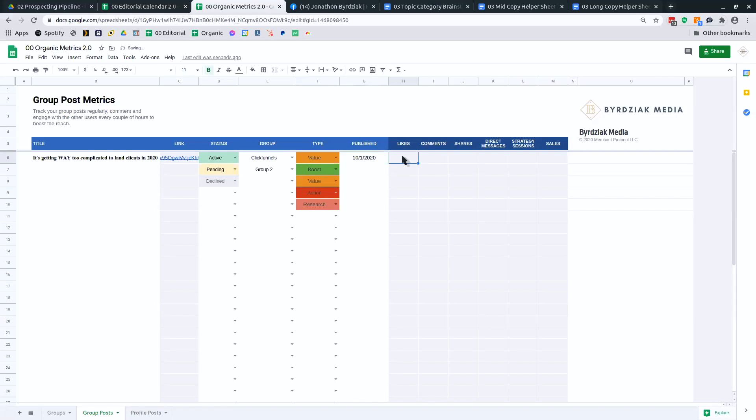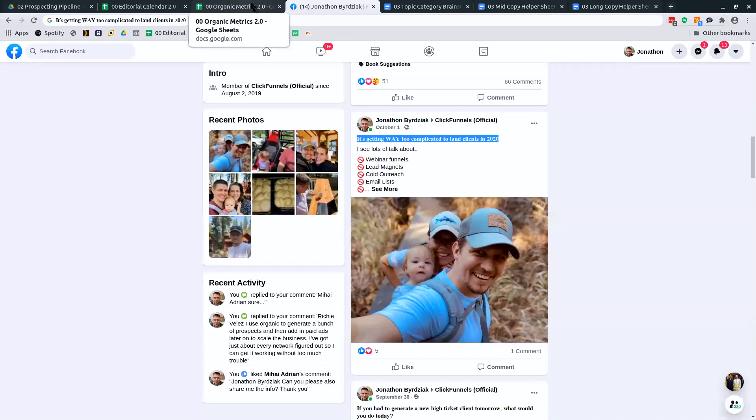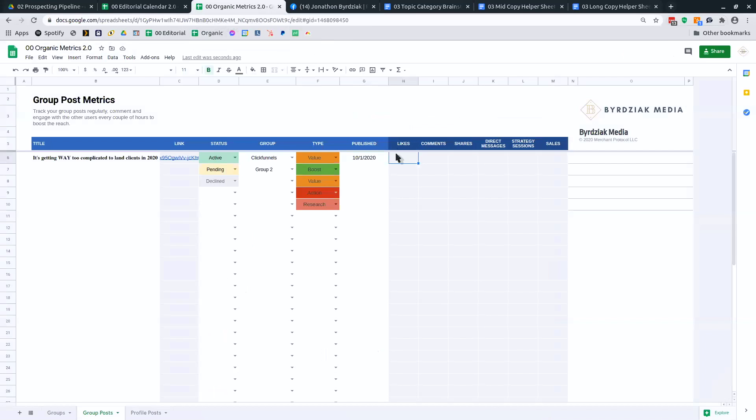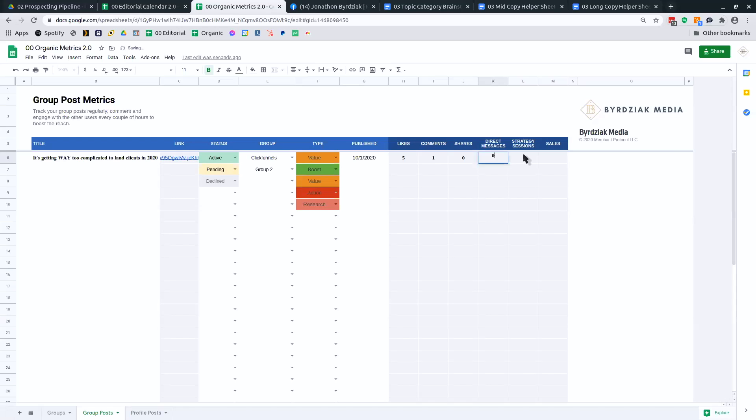And when was it published? How many likes did it get? 5-in-1. Five, one, zero. Probably nothing off of that. And you don't have to track it right away. You can come back.